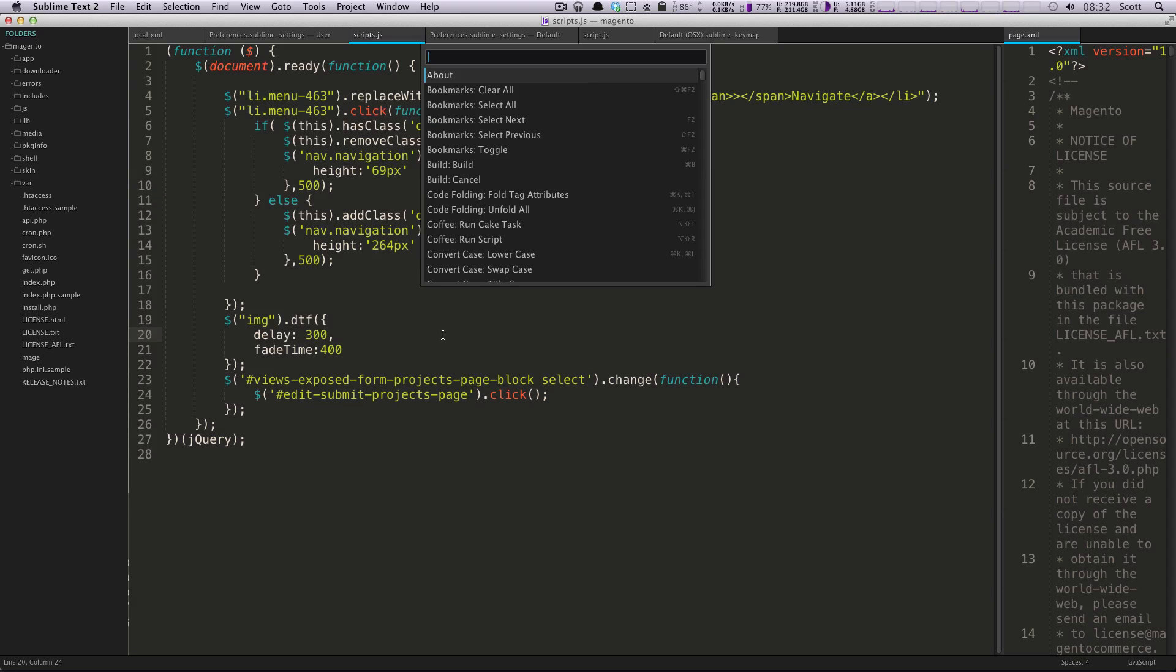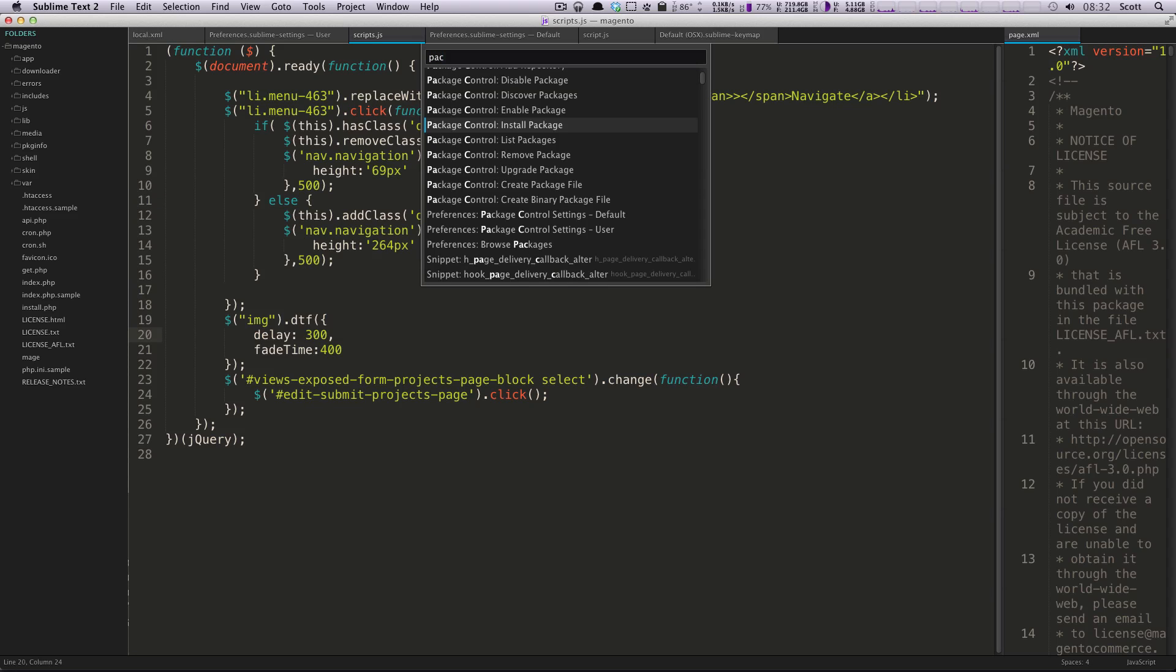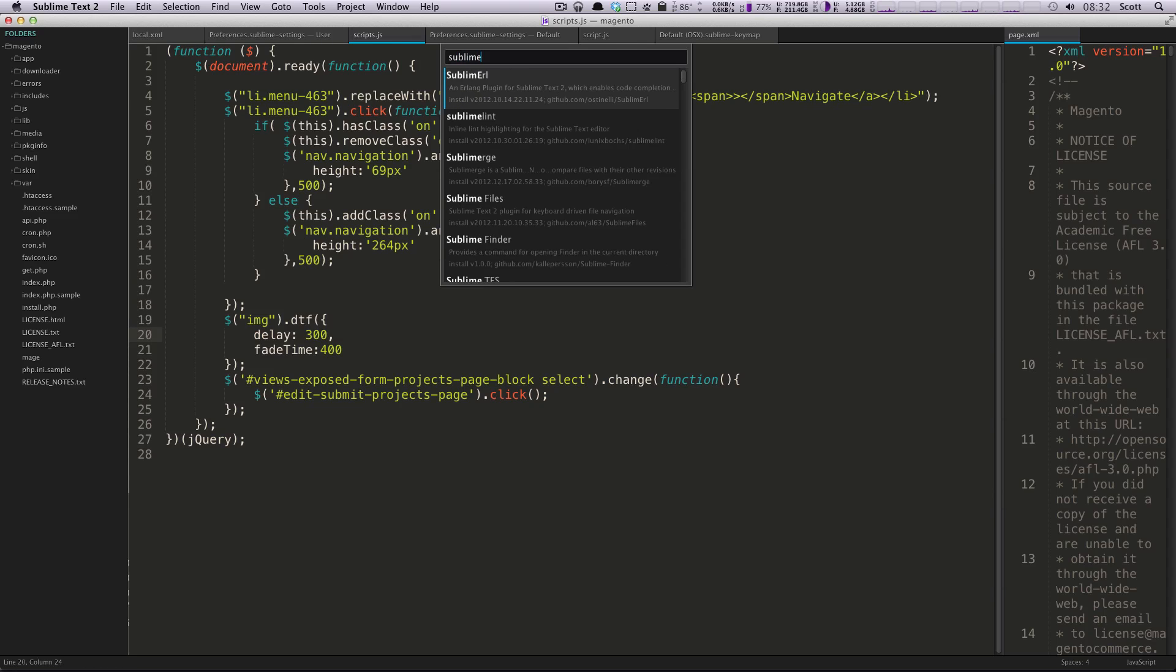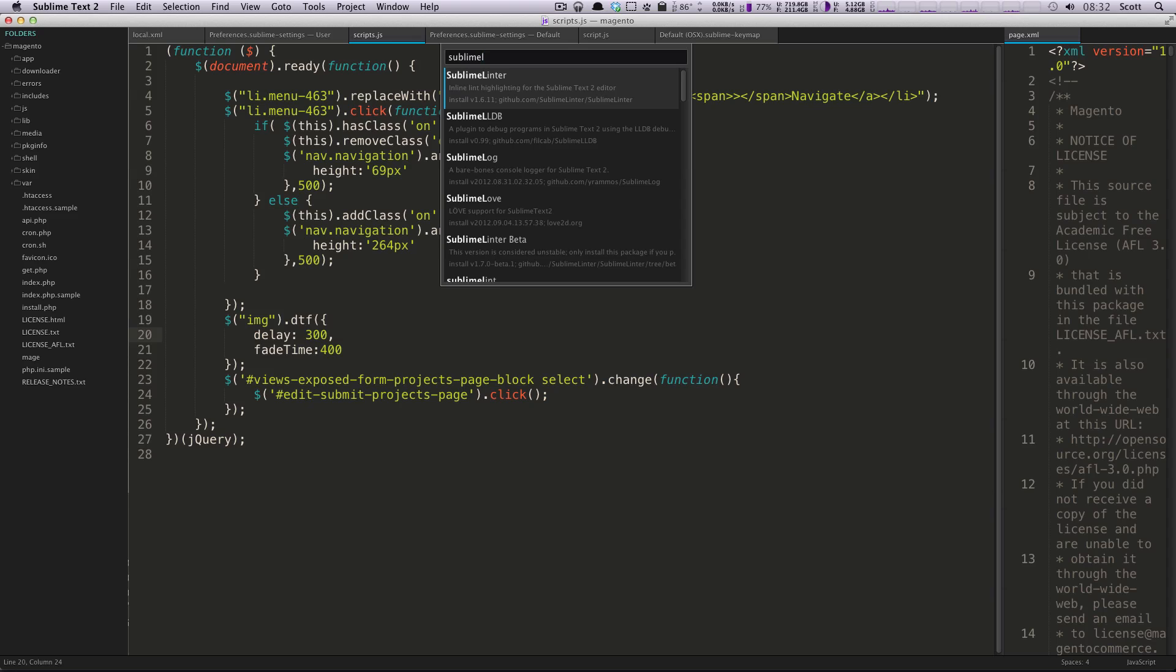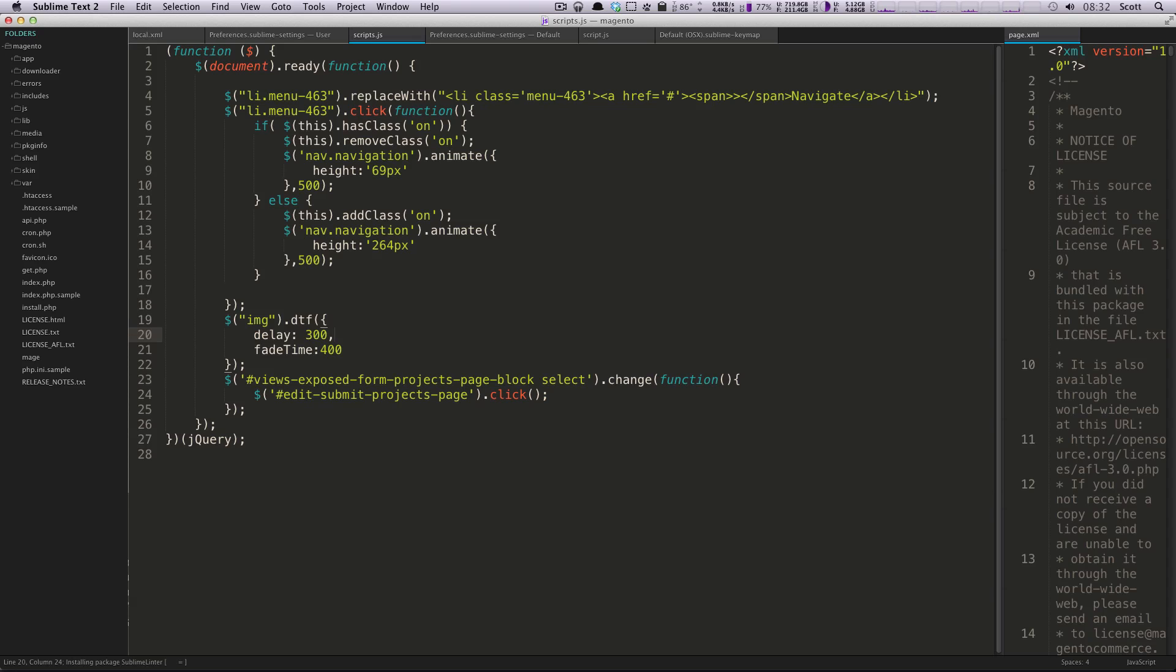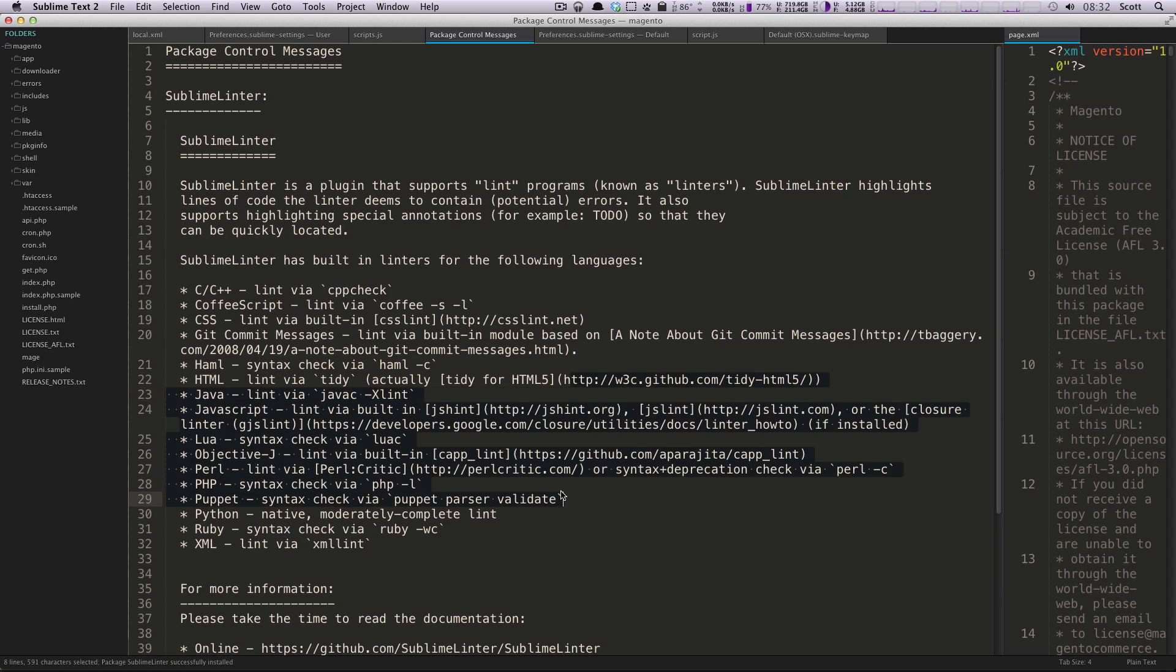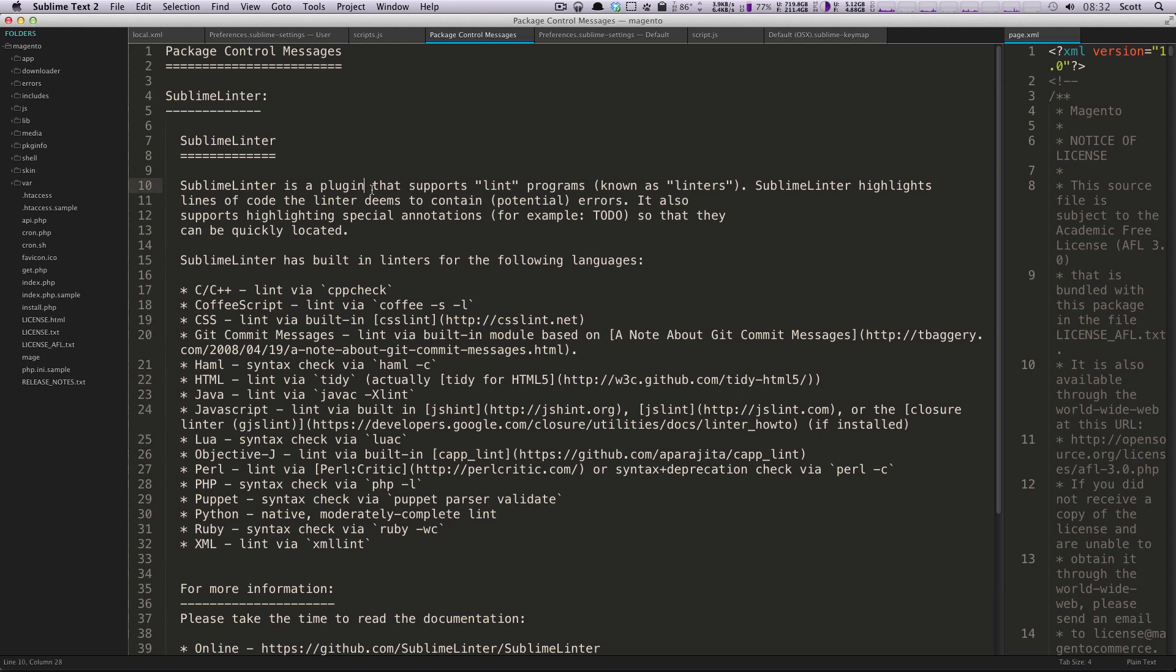So we're going to do Command-Shift-P. We're going to do a package, install packages, and we're going to look for a package called Sublime Linter. Okay, so this is probably the best one because it has all sorts of different linters in it, and here we go. We have this output here, and it's just going to tell you a little bit about this particular package.